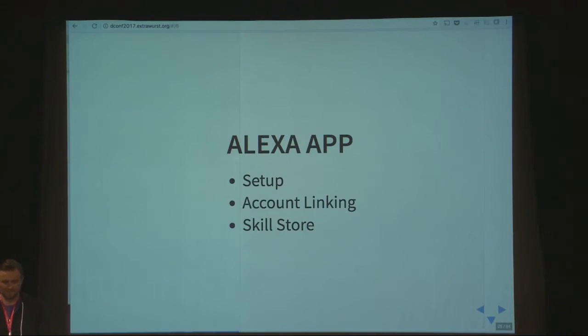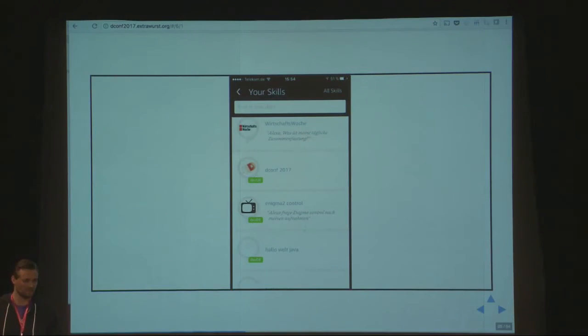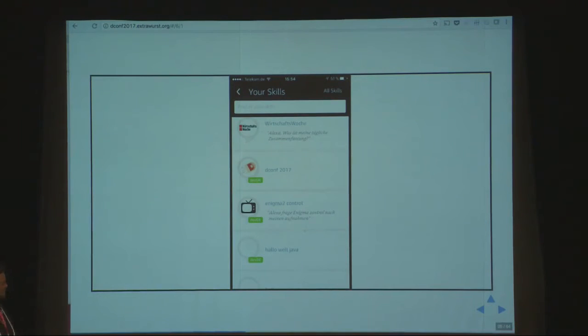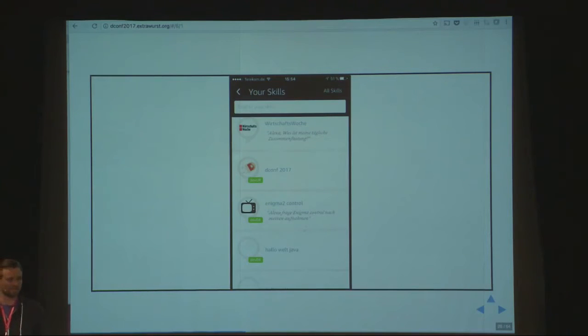Right now Alexa doesn't work without an app you need to have additionally. The app is basically there to set it up — because you don't want to spell out your WiFi password, for example. Account linking is also an important aspect: if you want to link it to your Outlook account or other services, that's where you need the app. And to find the skills I'm talking about, you also need the app. What you see here are the development skills I'm currently working on — the dconf 2017 skill, and an enigma control skill which lets me control my television with Alexa: turn it on, switch to a channel, start recording.